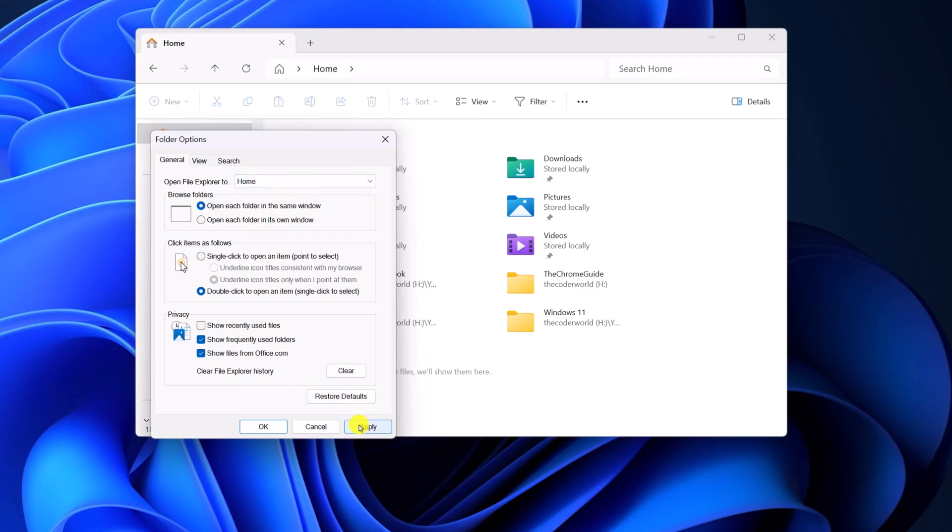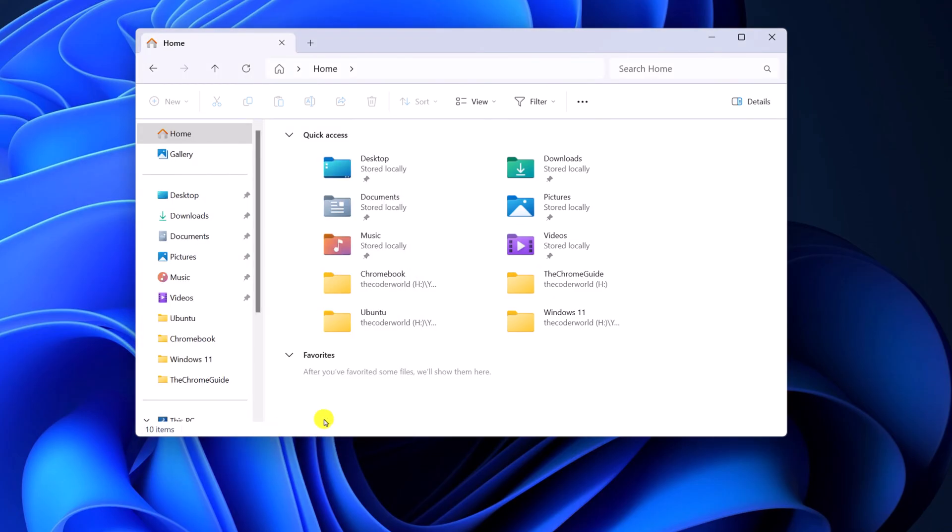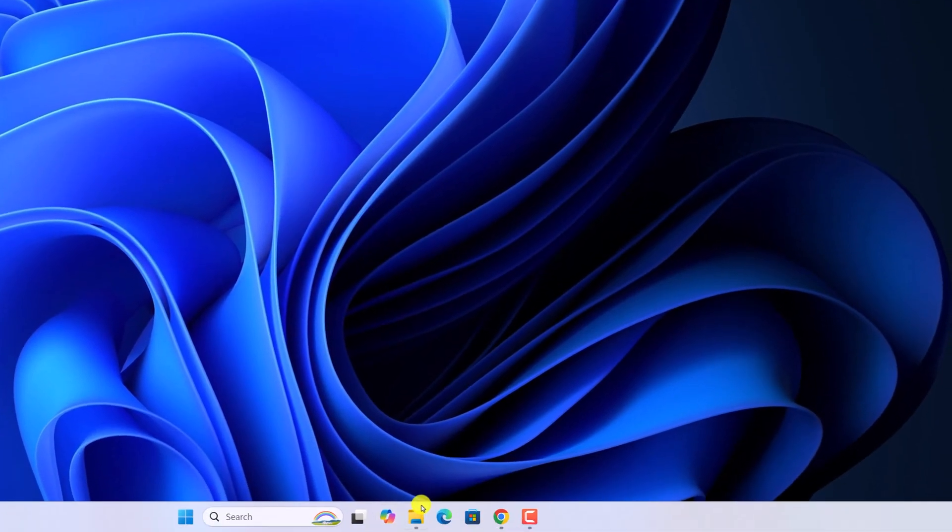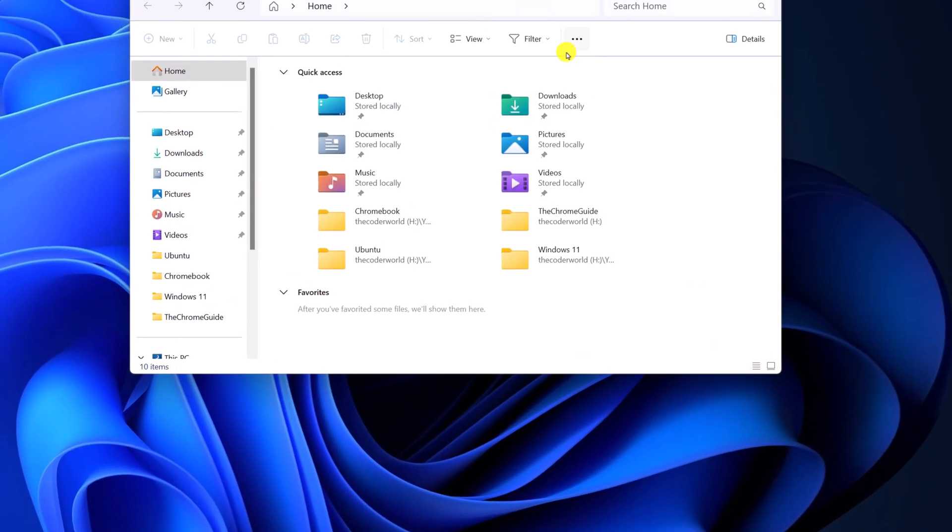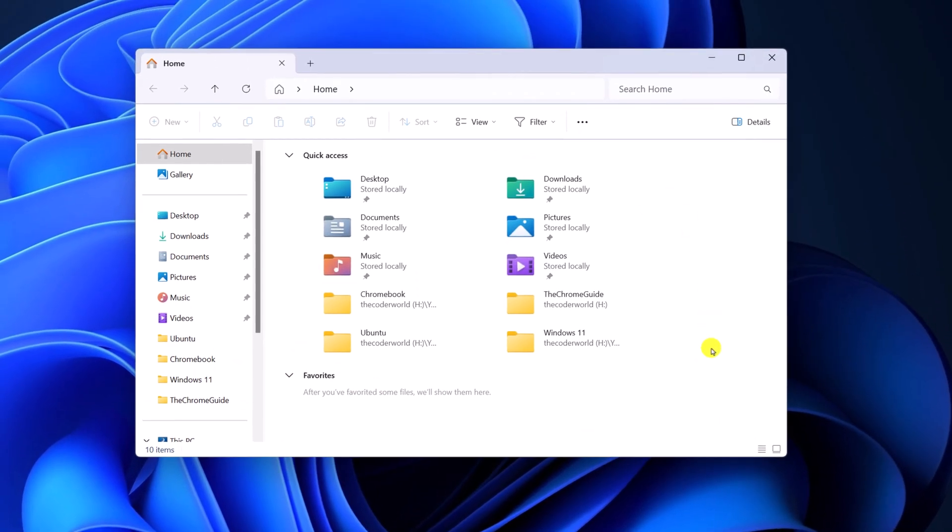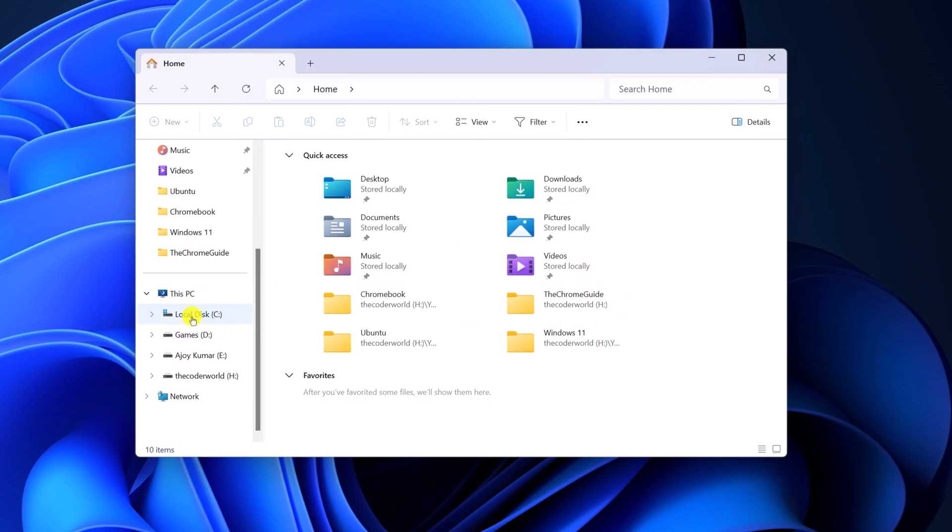Now click Apply, then click OK. Now whenever you open File Explorer, it will directly open the Quick Access option as you can see here. To access the This PC option, you can simply click on This PC.